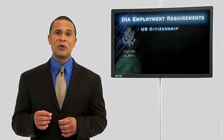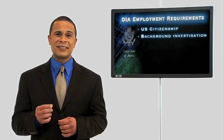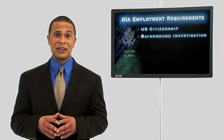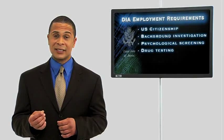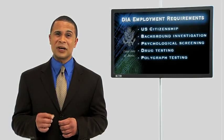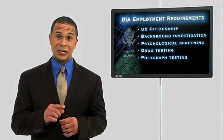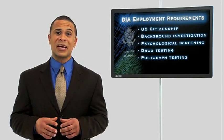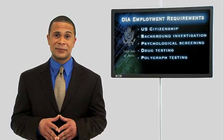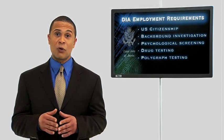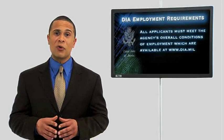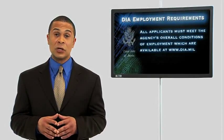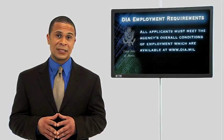Pre-employment processing includes an extensive security background investigation, psychological screening and drug testing, and all DIA employees are subject to pre-employment, initial, and periodic counterintelligence scope polygraph testing. Many positions are located in and around Washington, D.C., but some positions will require domestic and overseas travel or possible relocation.